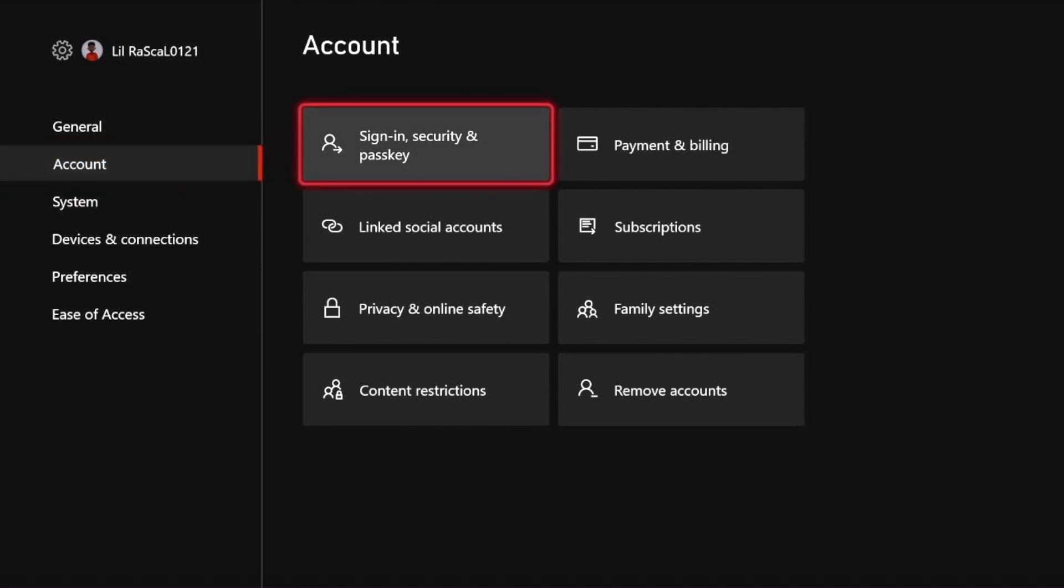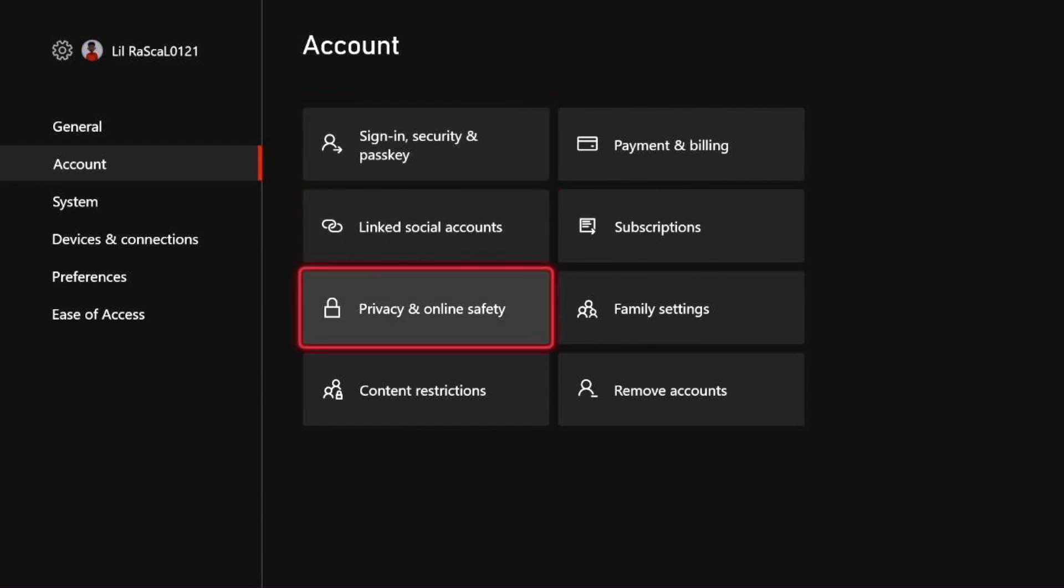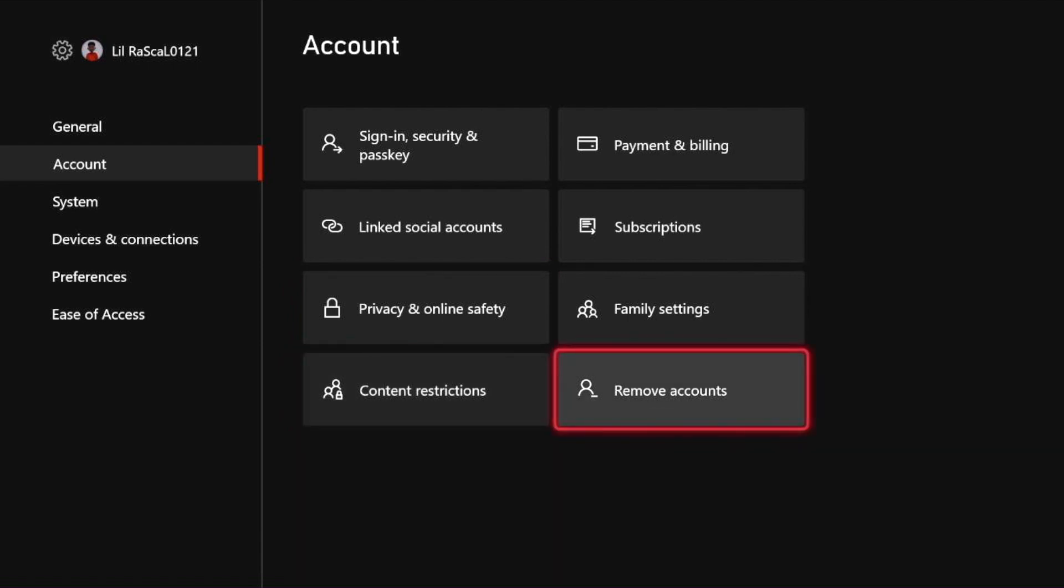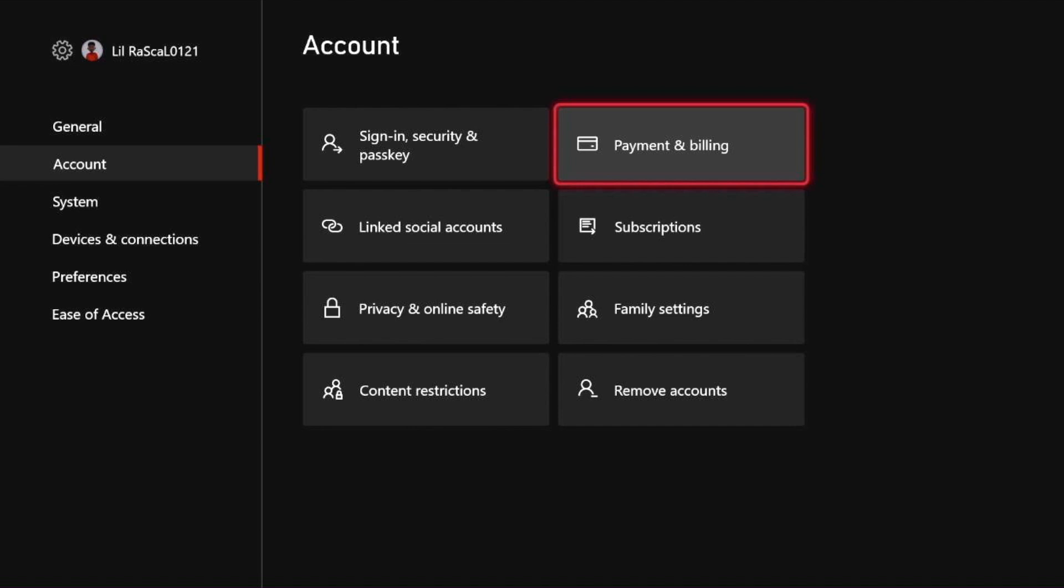From the accounts page if you scroll to the right you will see sign up security and passkey, linked social accounts, privacy and online safety, content restrictions, remove accounts, family settings, subscriptions and payment and billing. Select the payment and billing.